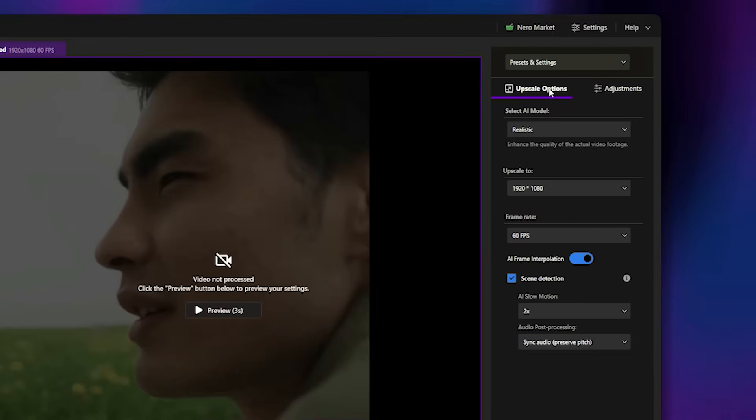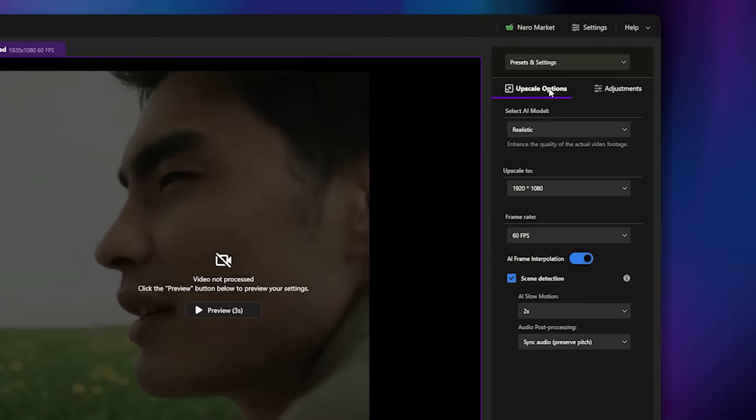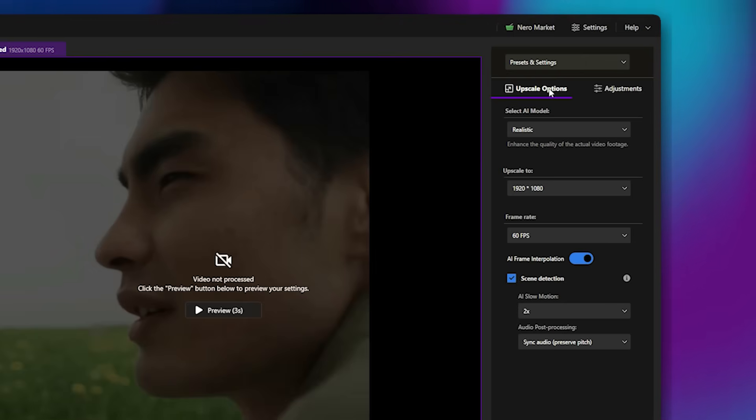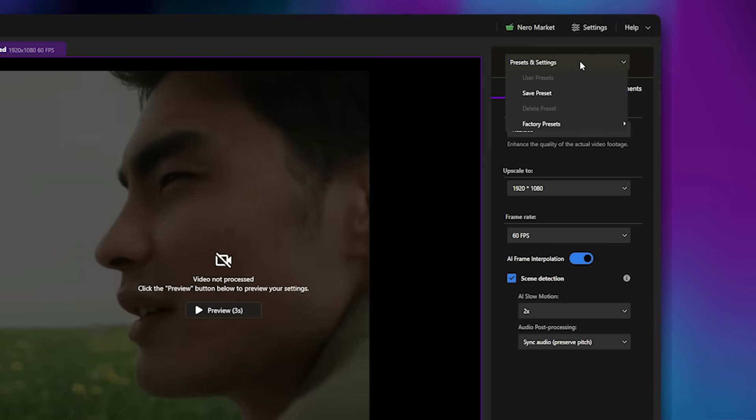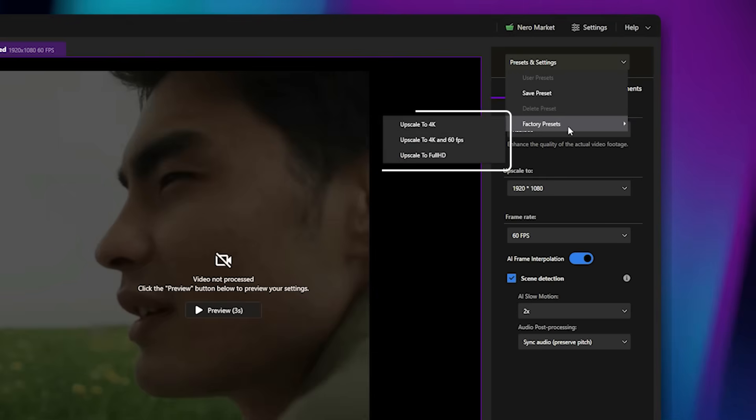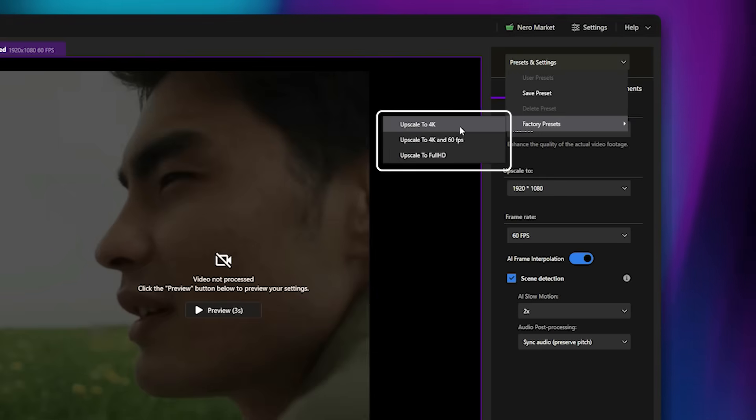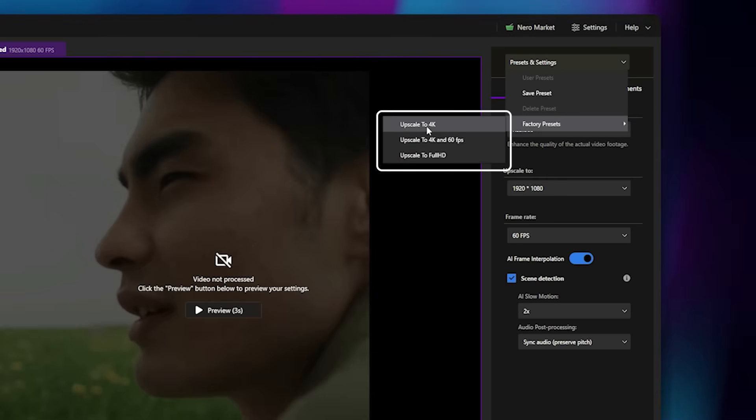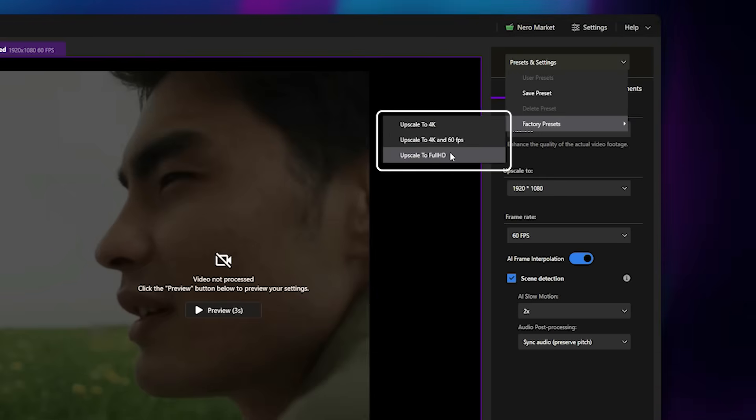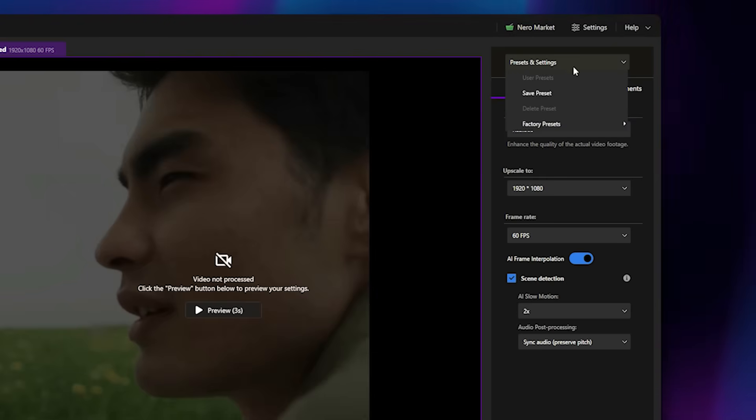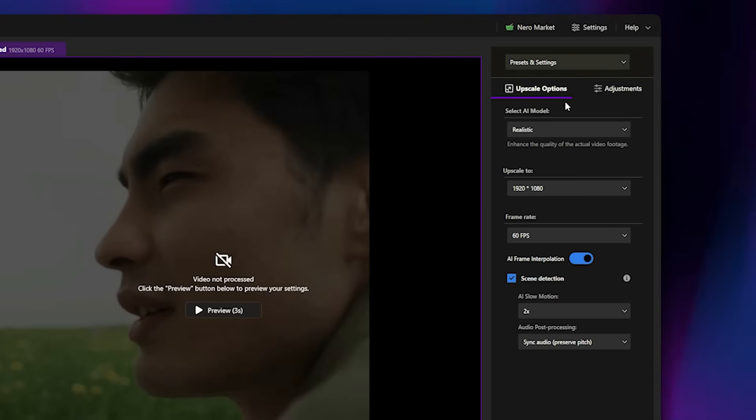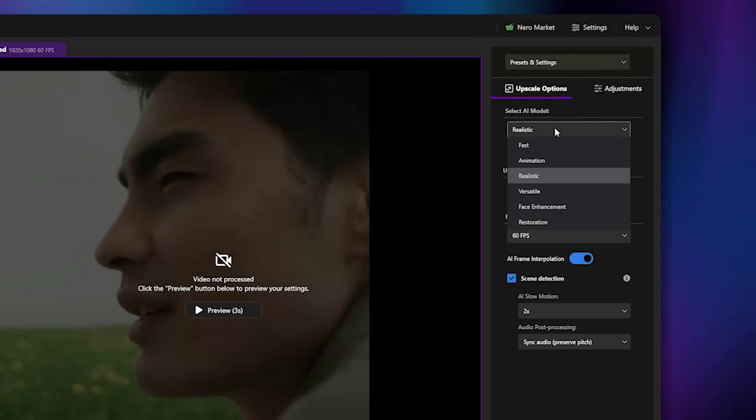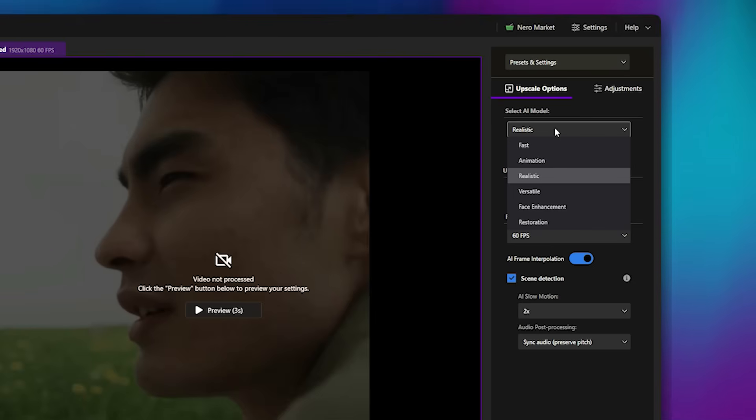Now comes the Upscale Options section, where you can define your video type and select the desired upscale level. There's also a Presets option available if you prefer ready-made settings instead of configuring everything manually. After that, it's time to choose your AI model. As mentioned earlier, there are six different models available.